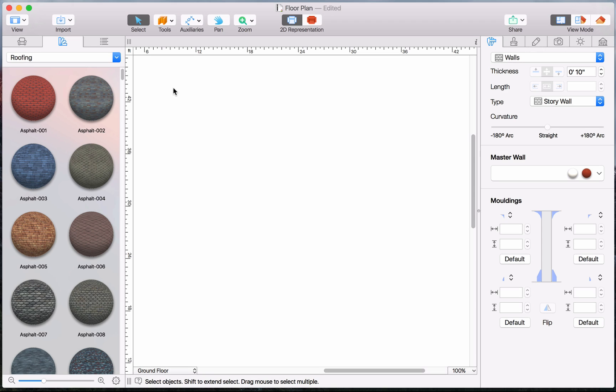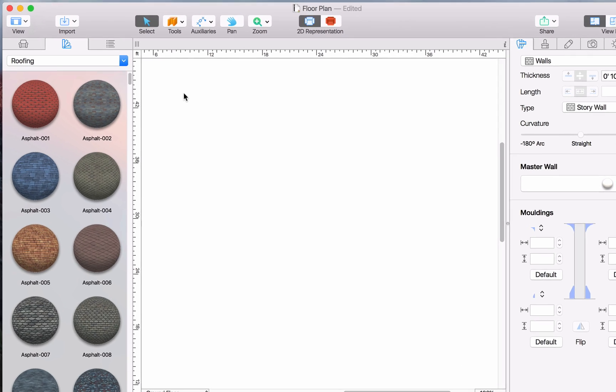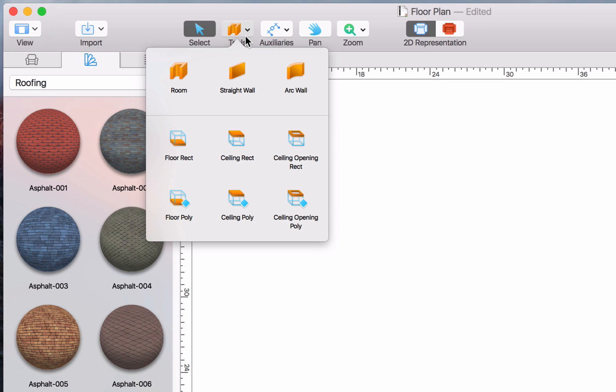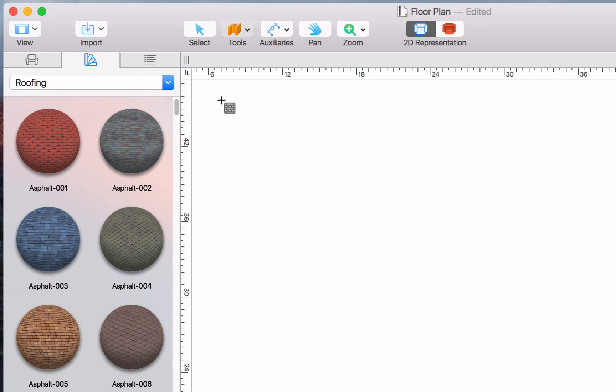Now the first thing we need are walls. There are several tools in the program for drawing them. Clicking on the Room button activates the Room Drawing tool. Double click on the button to keep the tool activated even after completing a room.